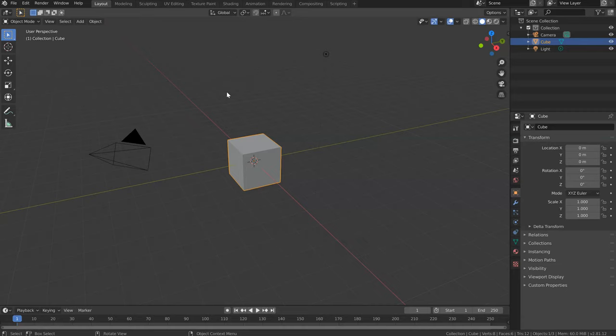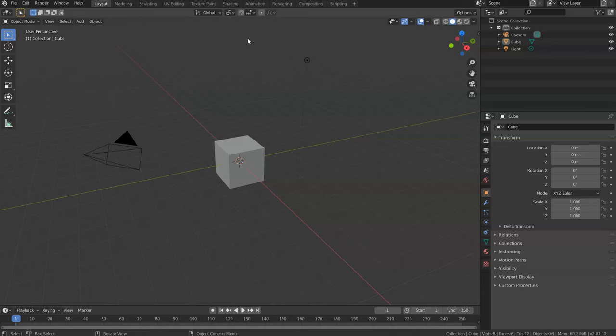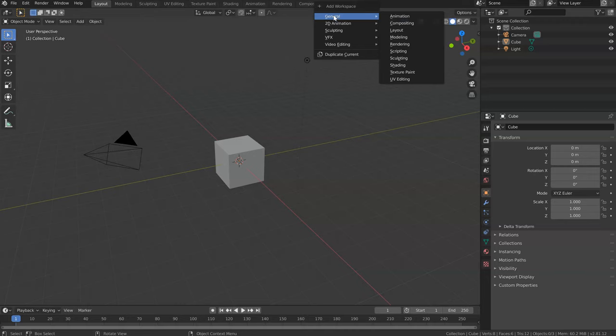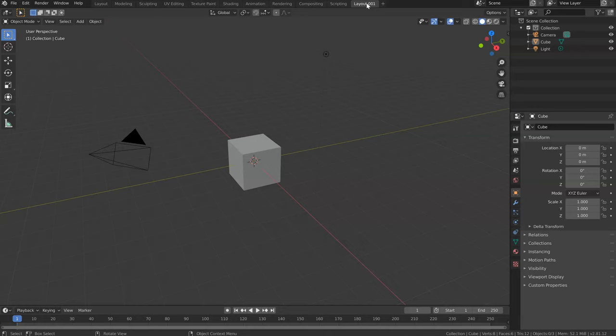You can also create a new workspace. Press the plus button and choose General to copy, or you can duplicate the current one. You can create workspaces for animation, sculpting, VFX, etc. I'll add a new workspace and name it — if you double-click you can rename it. I'll call it 'Test'. Now I have my new layout.